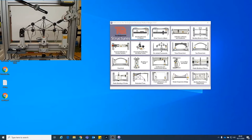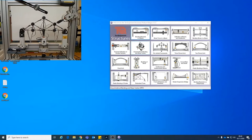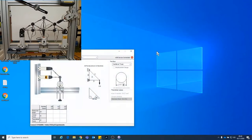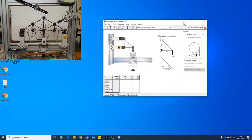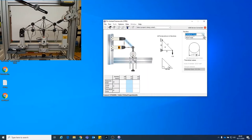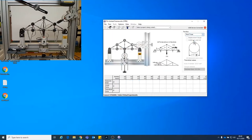So once you've got your USB license put in place you'll be able to open the TQ structures software. We're then going to pin jointed frameworks. You'll notice that this looks a little bit different to the setup that we have here. We can change that by going to the toolbox drop down and selecting roof truss which now looks a bit more familiar.